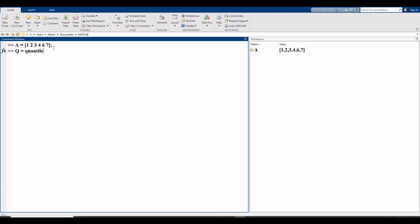So, quantile command is used in MATLAB for quartiles, to calculate quartiles. Here, first write your vector, which is A.